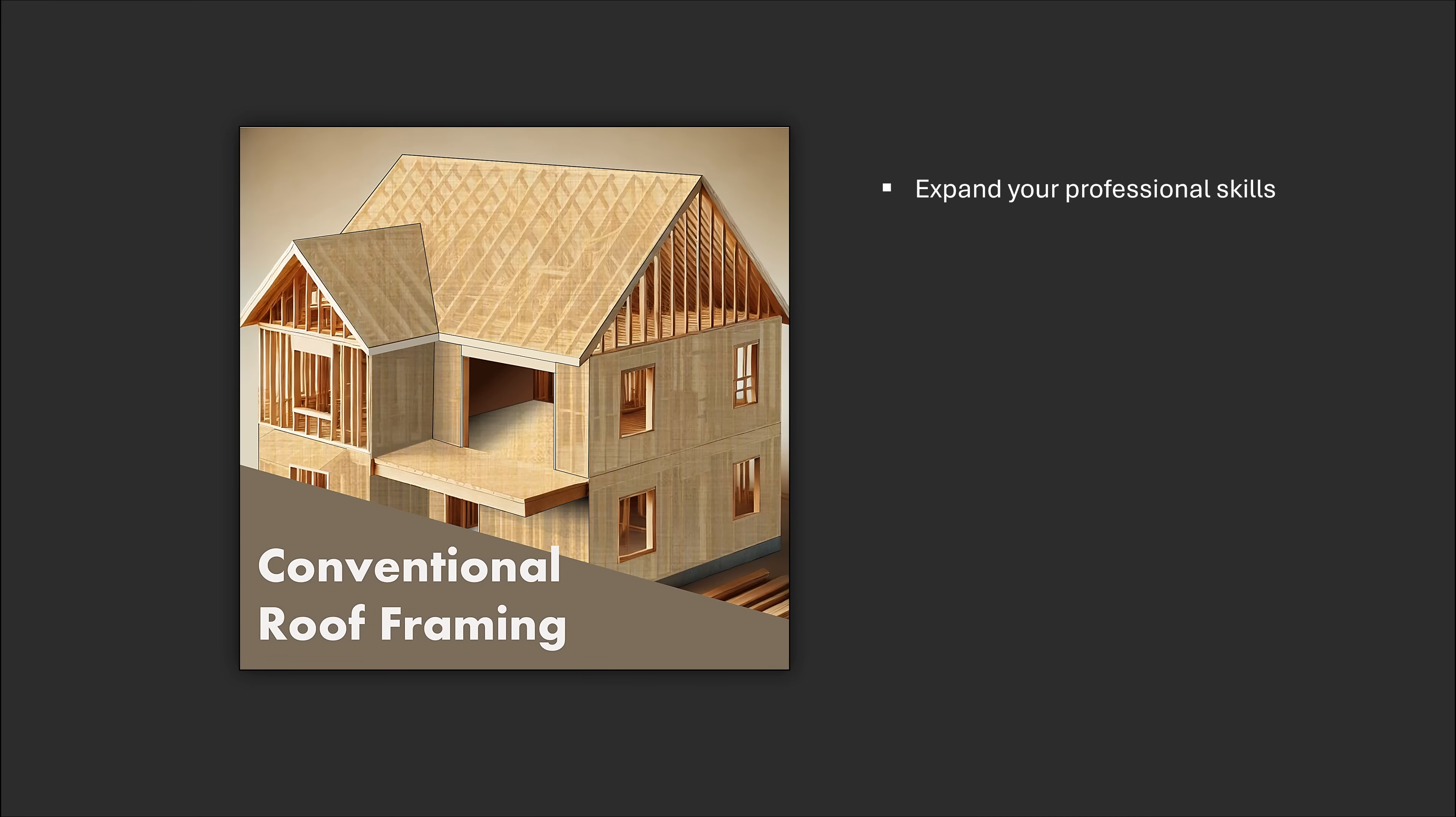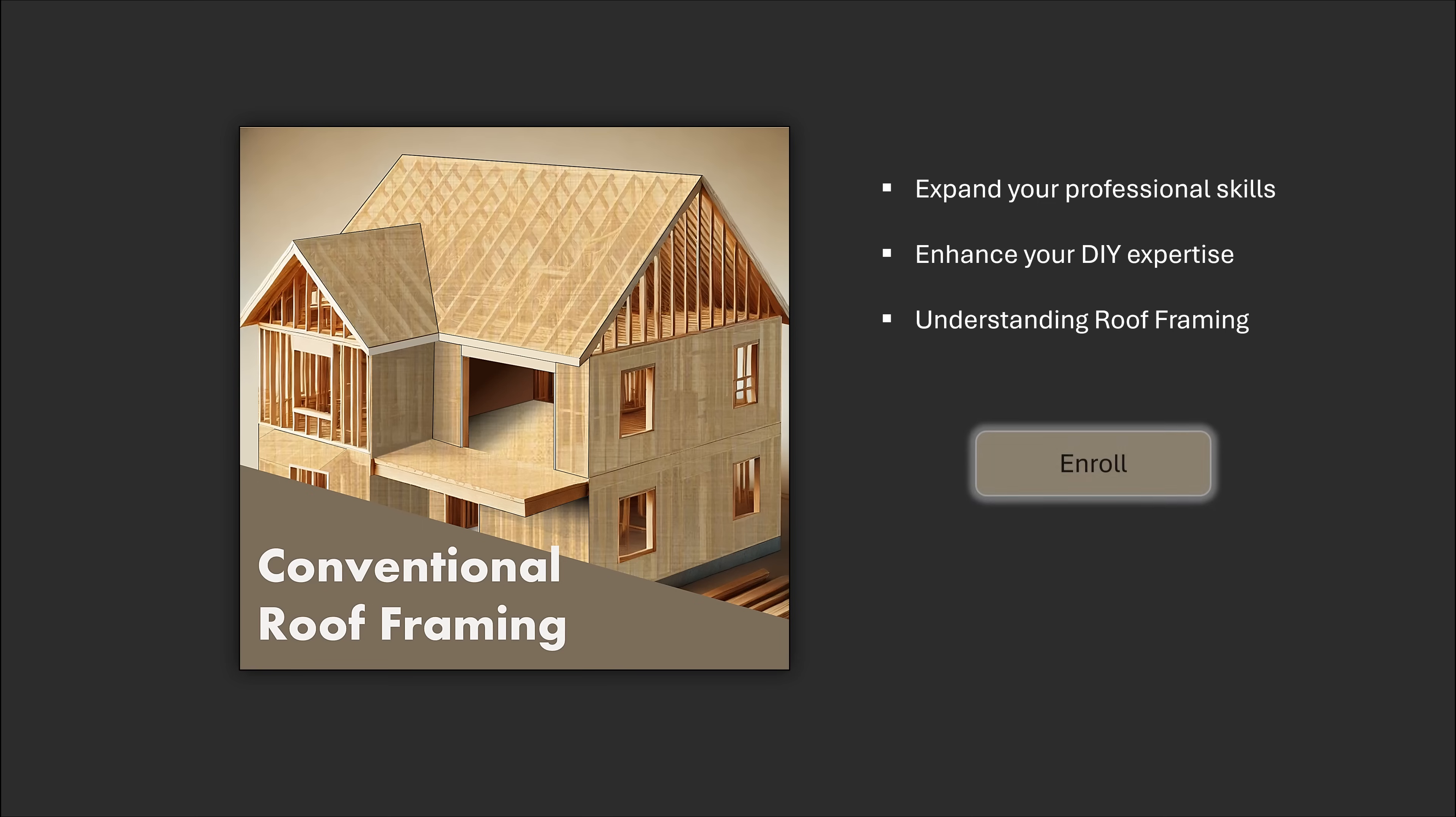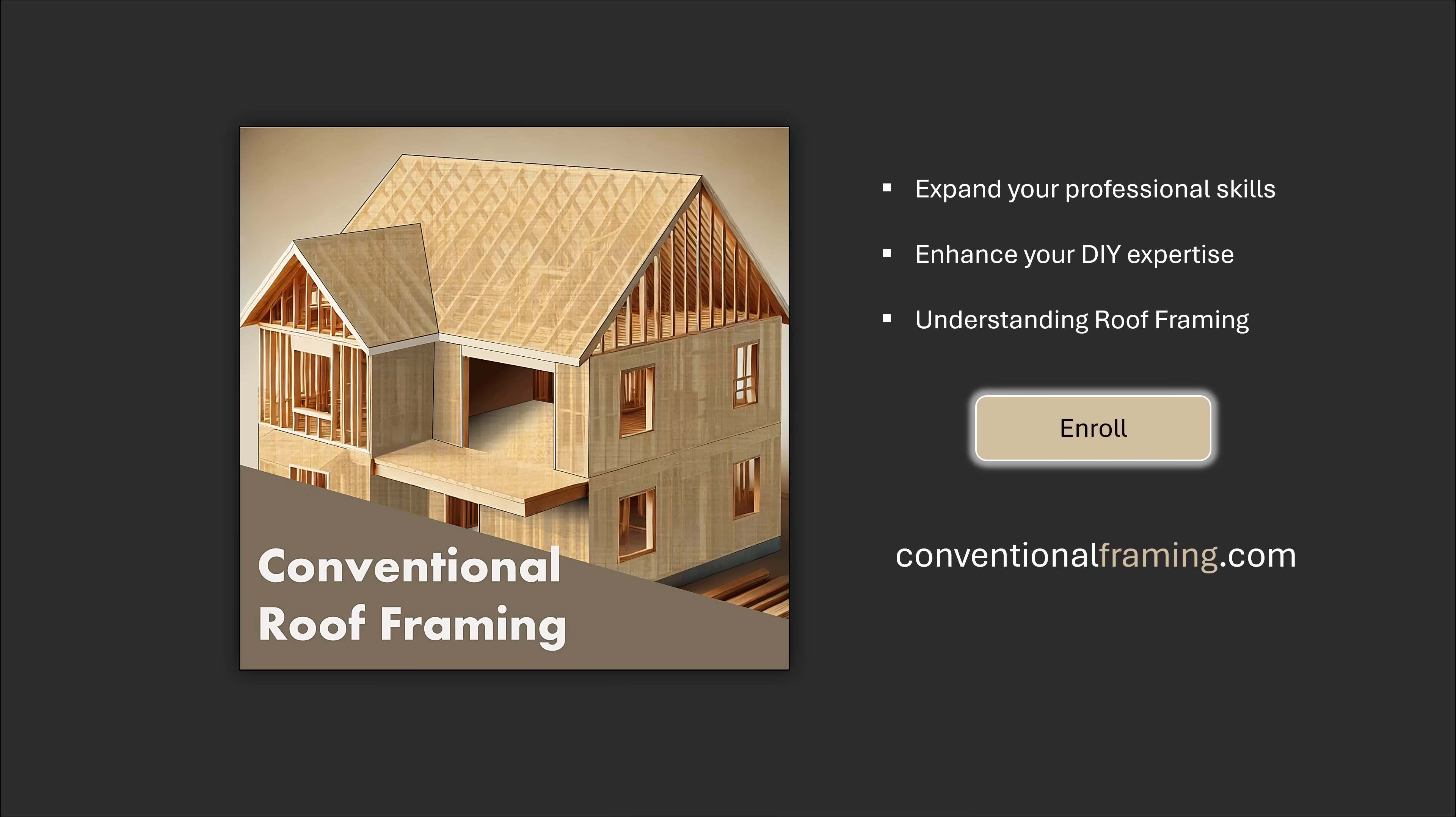Whether you're looking to expand your professional skills, enhance your DIY expertise, or simply understand roof framing at a deeper level, this course has everything you need to succeed. Your journey to mastering roof framing design begins here. Join us and let us build something amazing together.